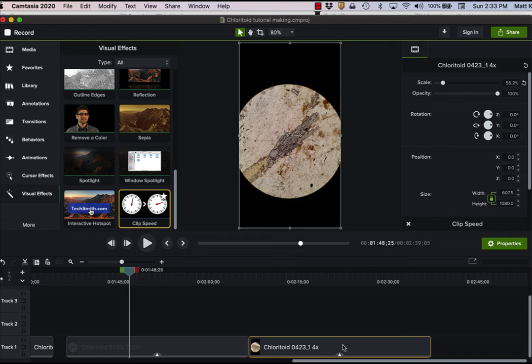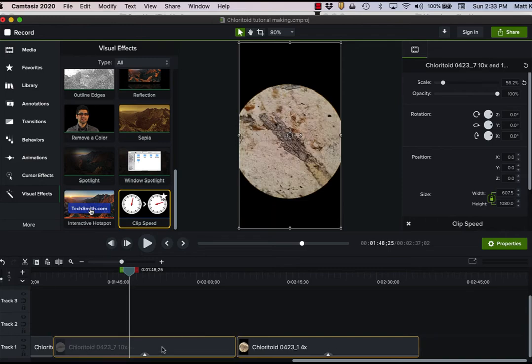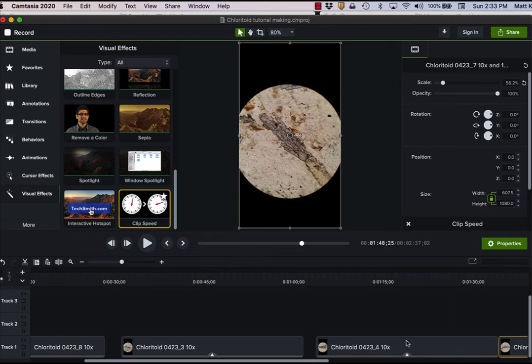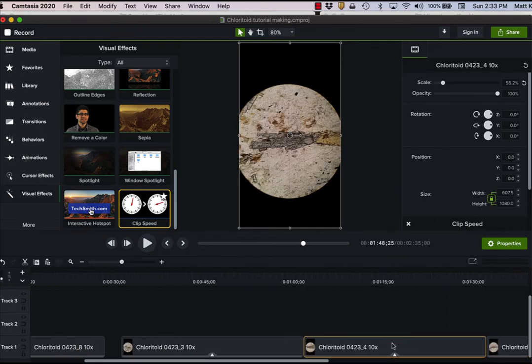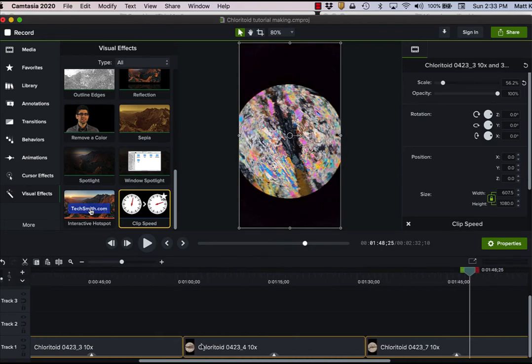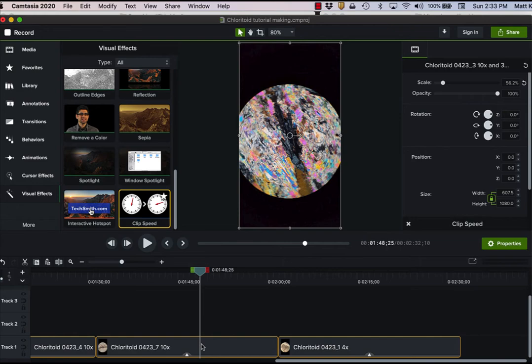And then I drag them together so that they are all together. And so now I have a clip that should be about two and a half minutes long. Perfect.